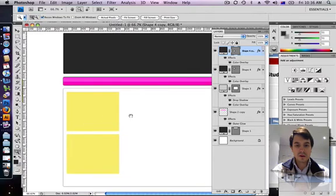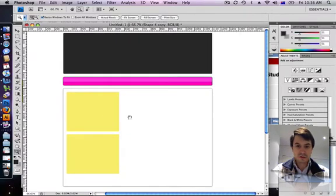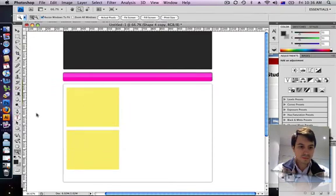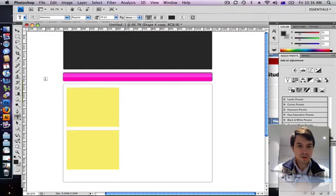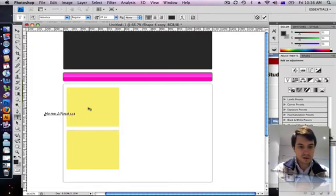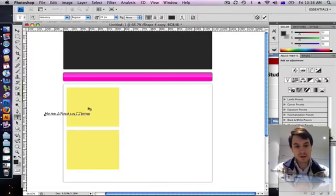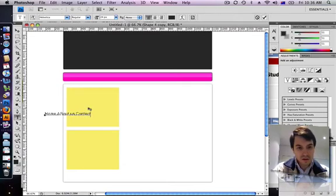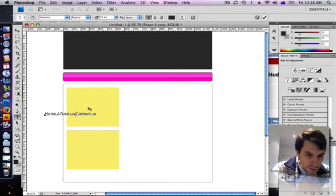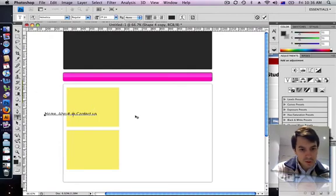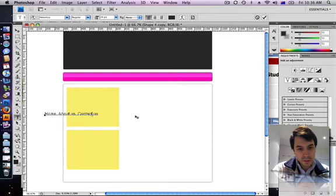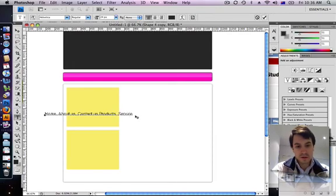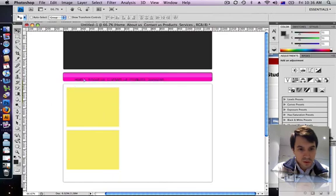And now it's just a matter of adding text. Go to the text tool. I've got Helvetica as a font that I'll use. So I'm just going to say Home, About, Contact. I want to make double spacing in between my words, just give a bit of space. Products. Services. That should be enough. Get the black arrow, just move this in.